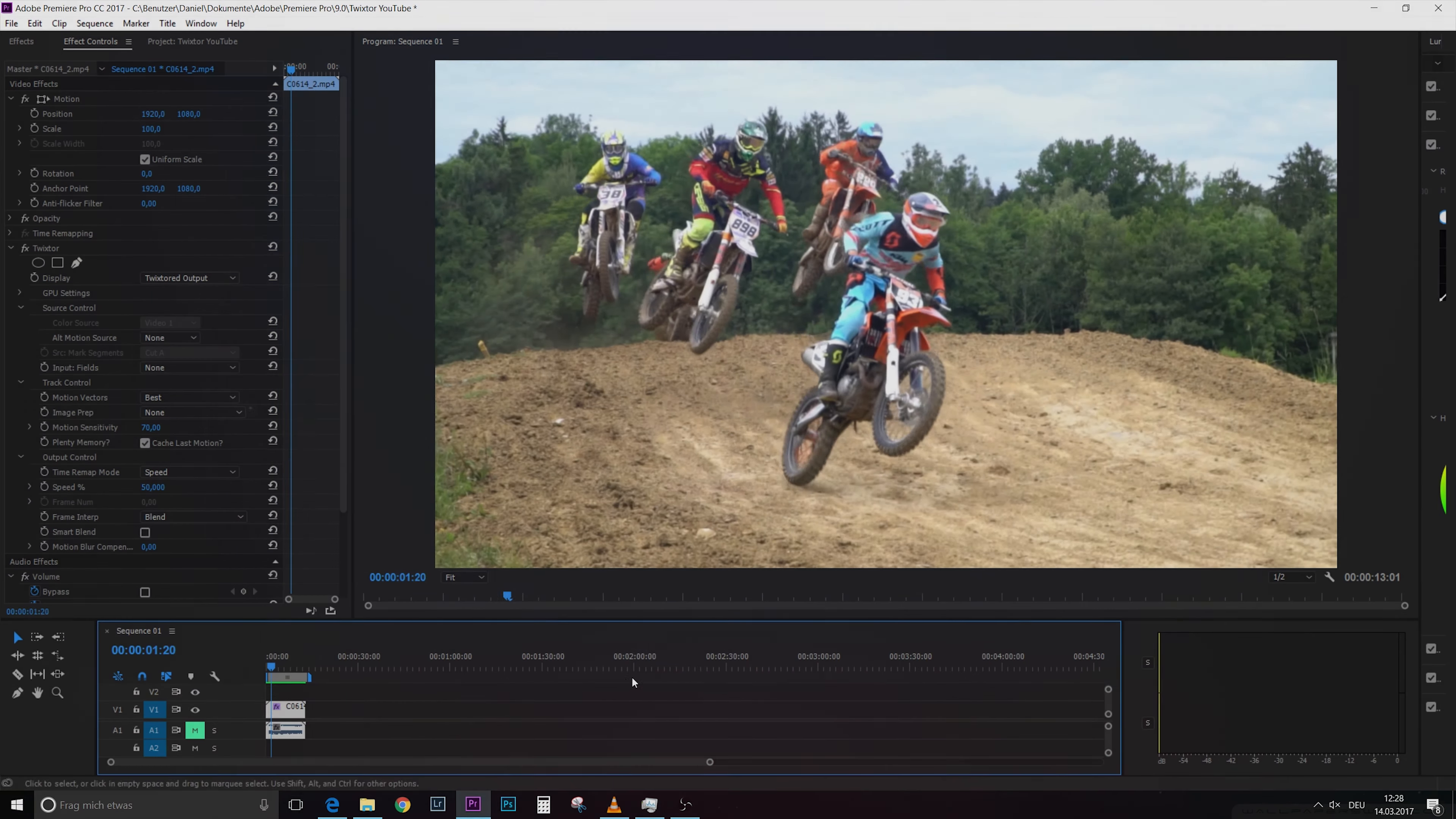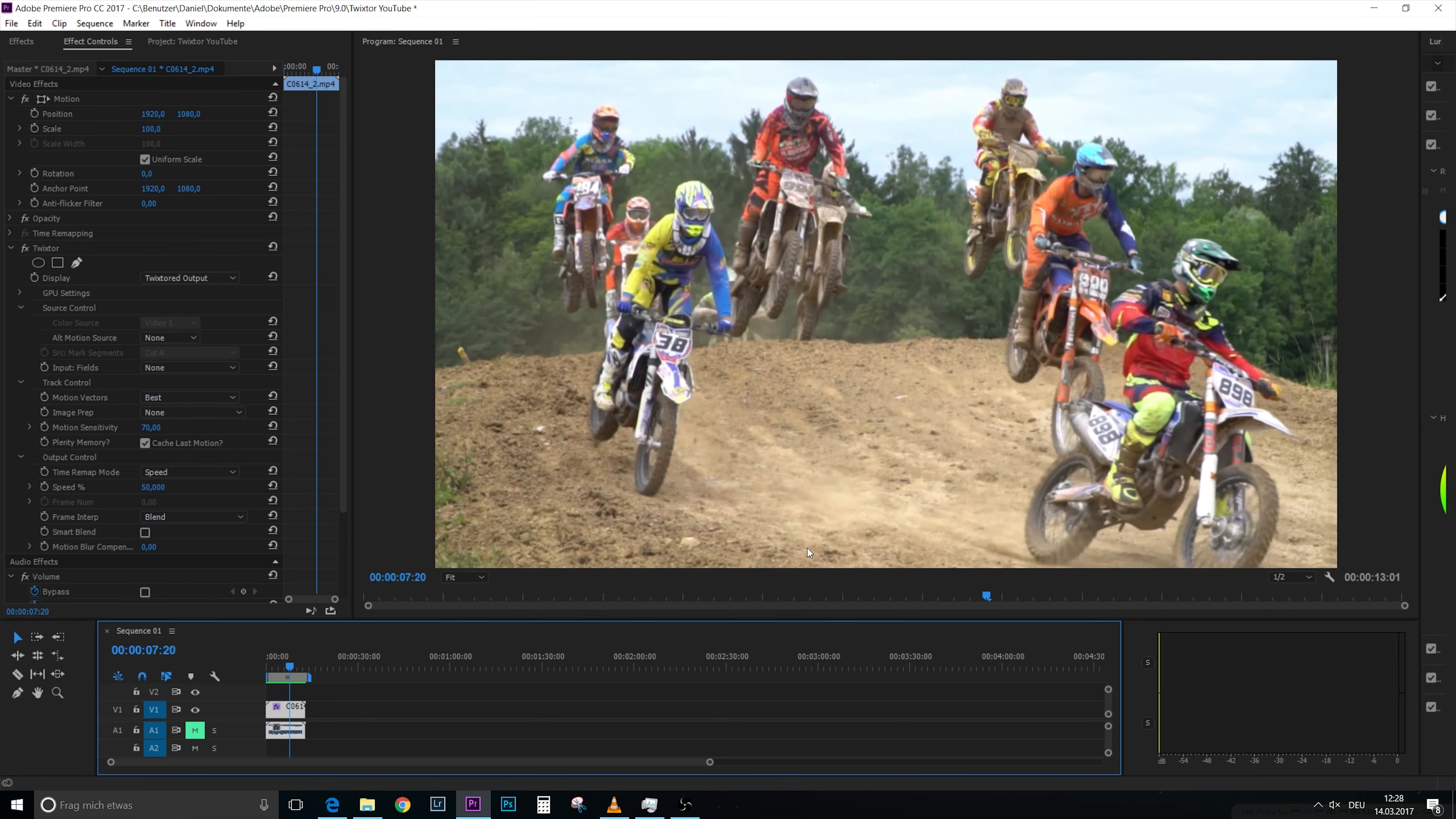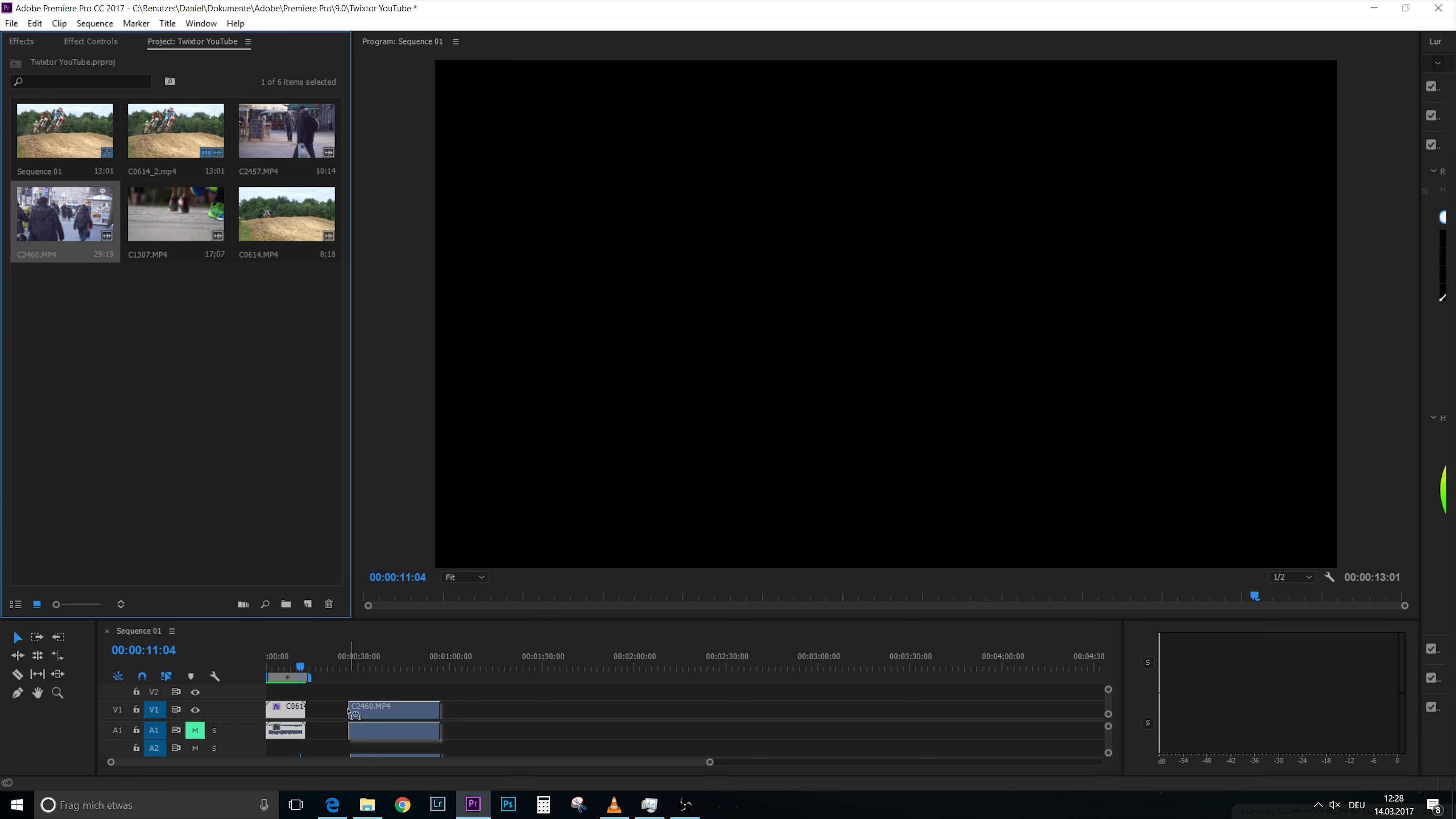Welcome to this tutorial on how to use Twixtor to make super slow motion videos like you can see here, or slow motion in general. But we will not start with this scene, we will actually start with another scene which is this one.